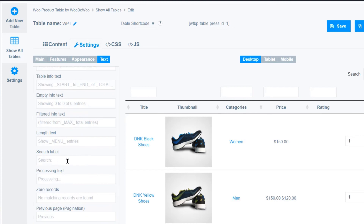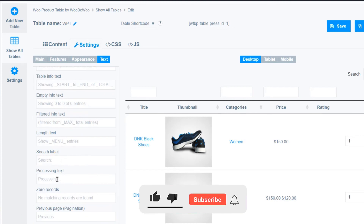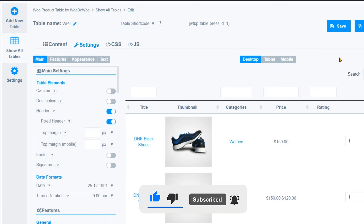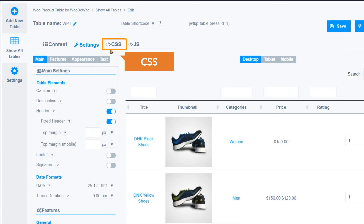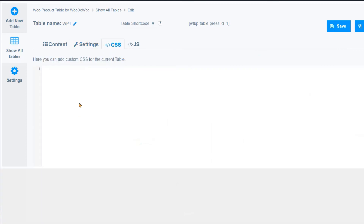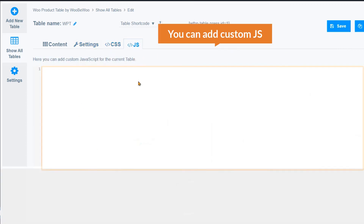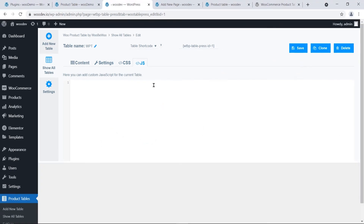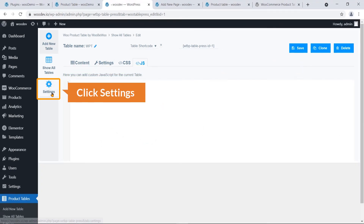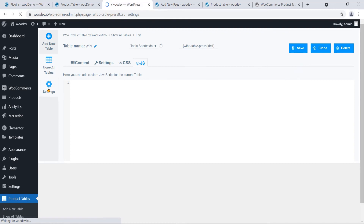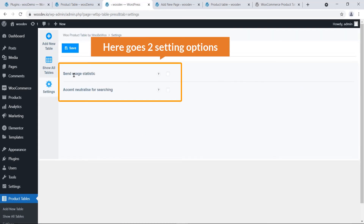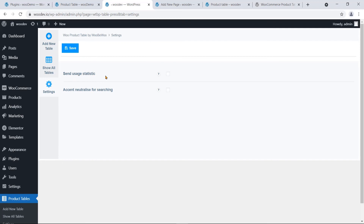Under Text, you can change the label of the search field or anything else — very flexible. On the right you can add custom CSS and custom JavaScript. So you get a lot of setting options.